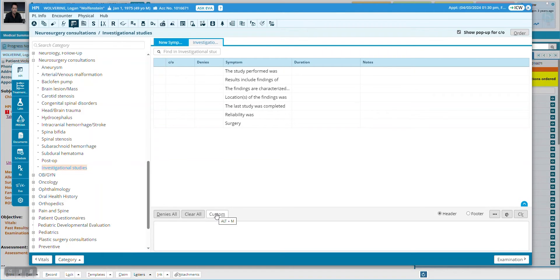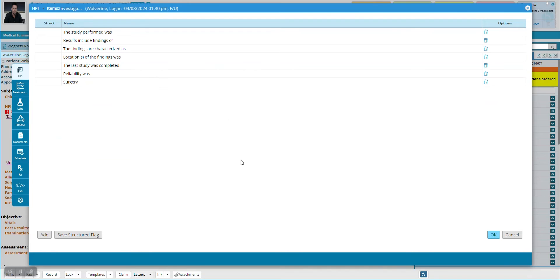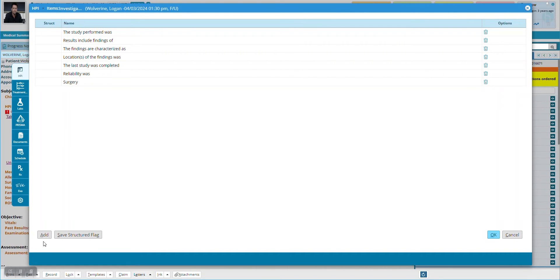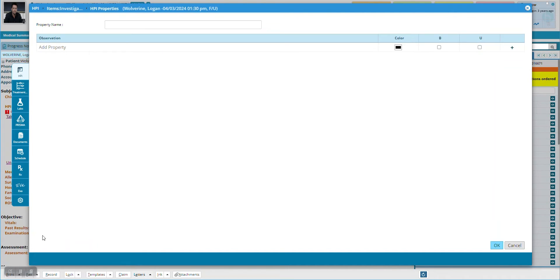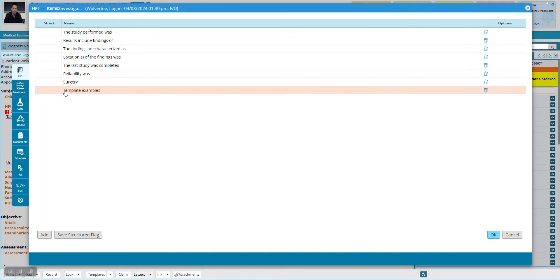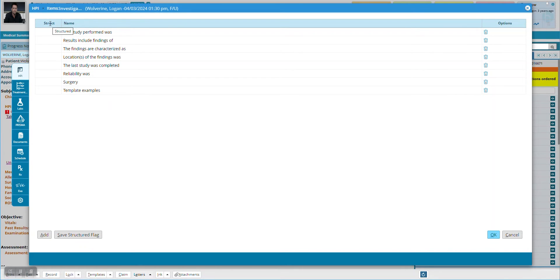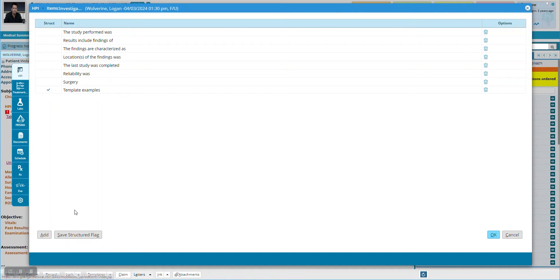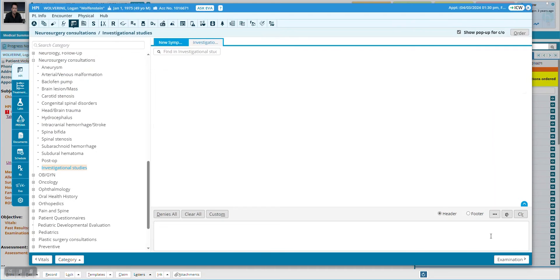Once you have that, go ahead and click custom, and you'll see the same list that we just saw, but we're going to add a new one. I'm going to call it "template examples" and hit OK. Now we can see it down here, and it looks the same as all the others, but here's the key: up here is the structured column, so I click structured, save the structured tag, and hit OK.